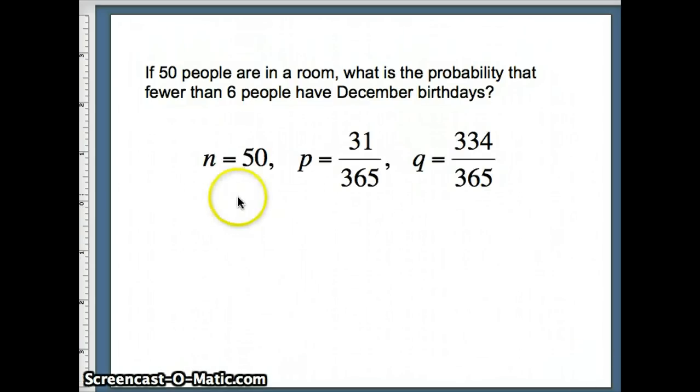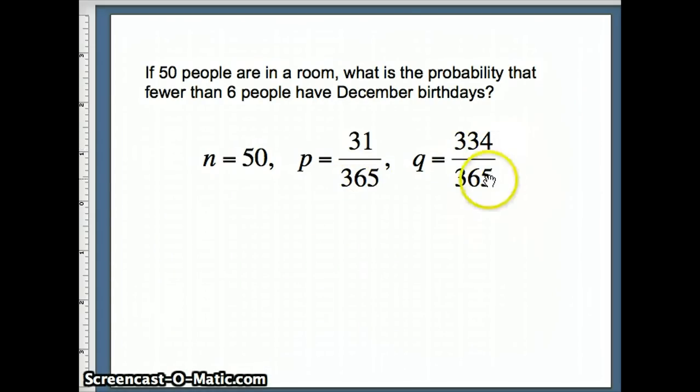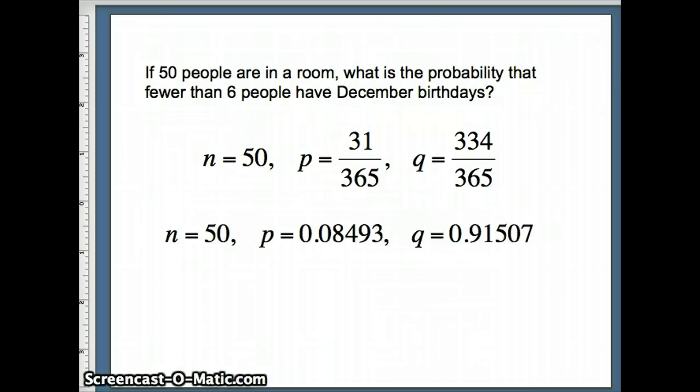31 out of the 365. So our n here is 50, 50 independent trials. Our p, 31 winners out of 365. Q, losers, non-December birthdays, 334 out of 365. Notice if you add p and q together, you get 1. Minitab doesn't really do well with fractions. So we'll put down our decimal approximations for p and q as well.